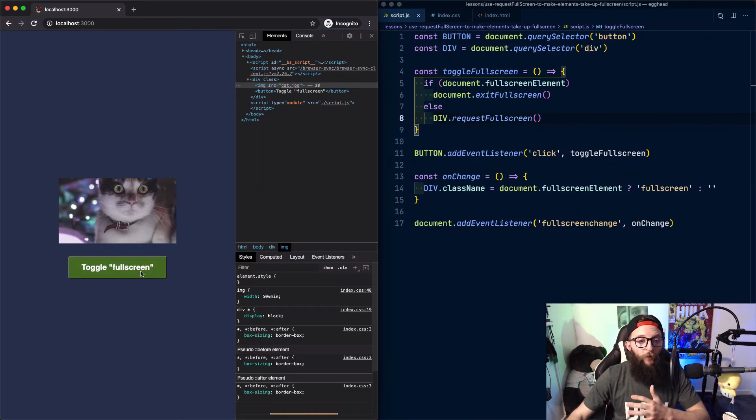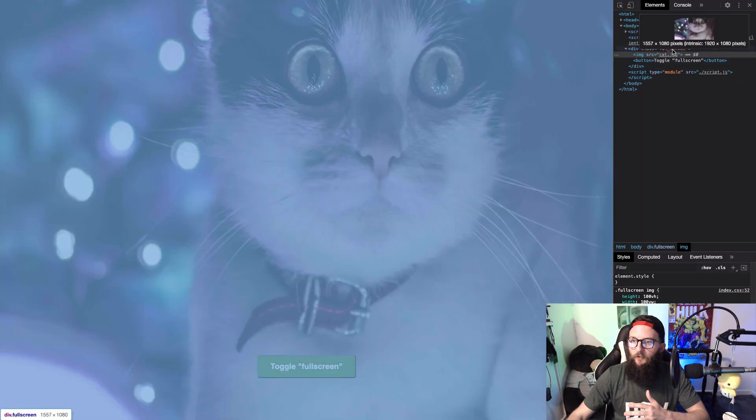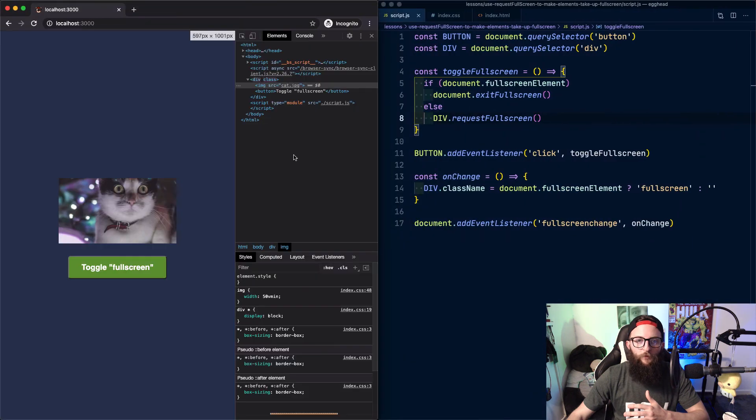We can also try it with DevTools open and we can see that our fullscreen class has been applied to our div. And when we close it, it's taken off.